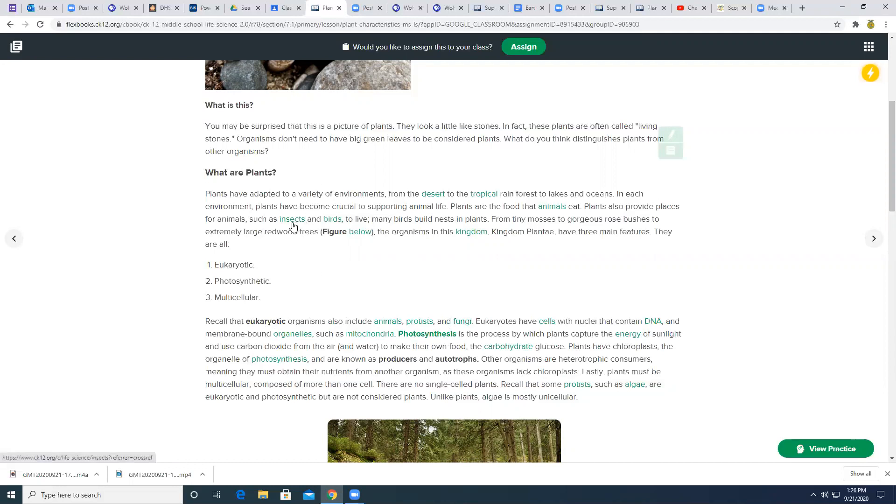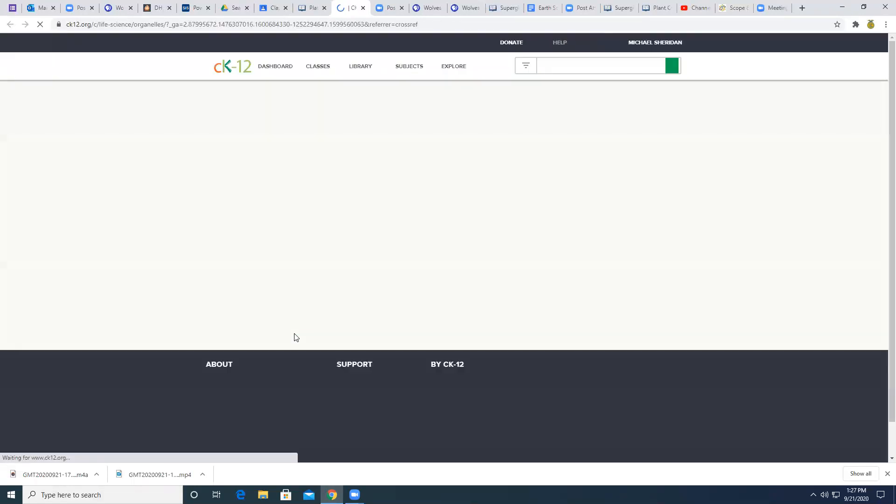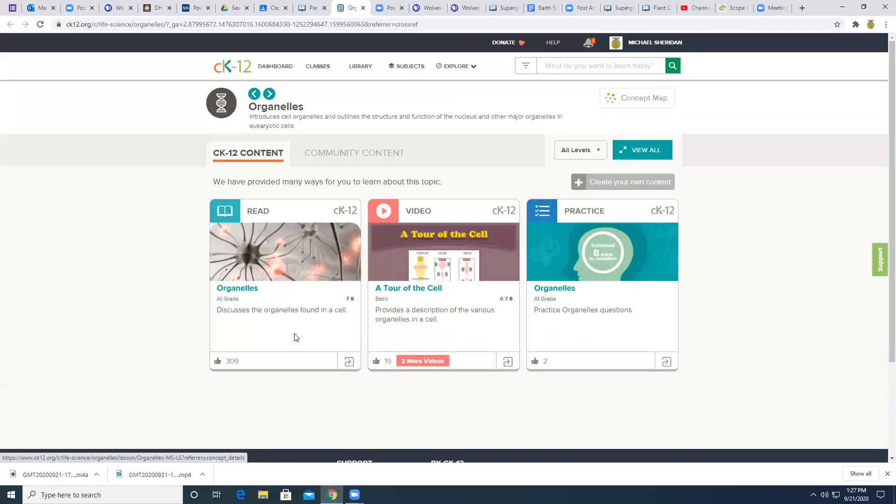So if you don't know what an organelle is, membrane bound organelles. So I have no idea what an organelle is. I didn't take biology yet. I want to find out what an organelle is. So if you click on that link, it will take you right here and you can do a reading about organelles.